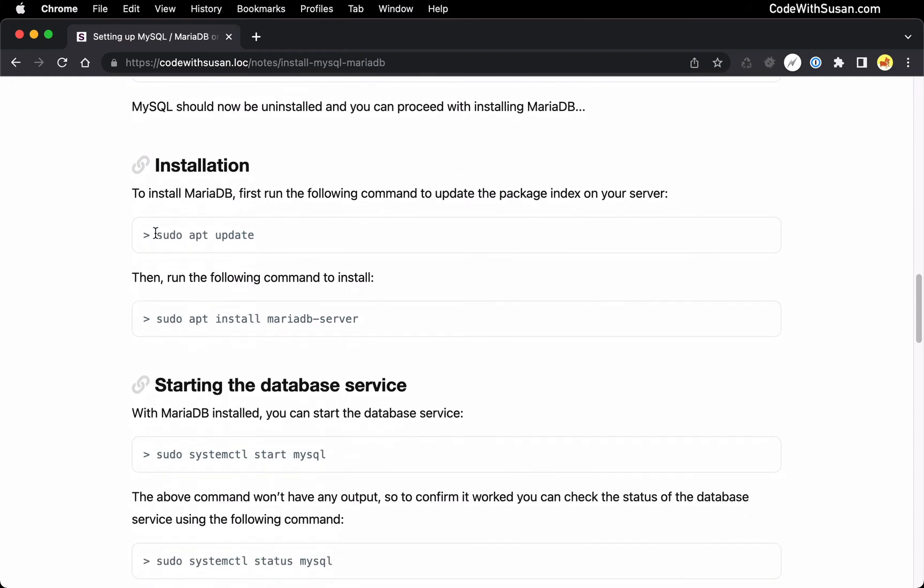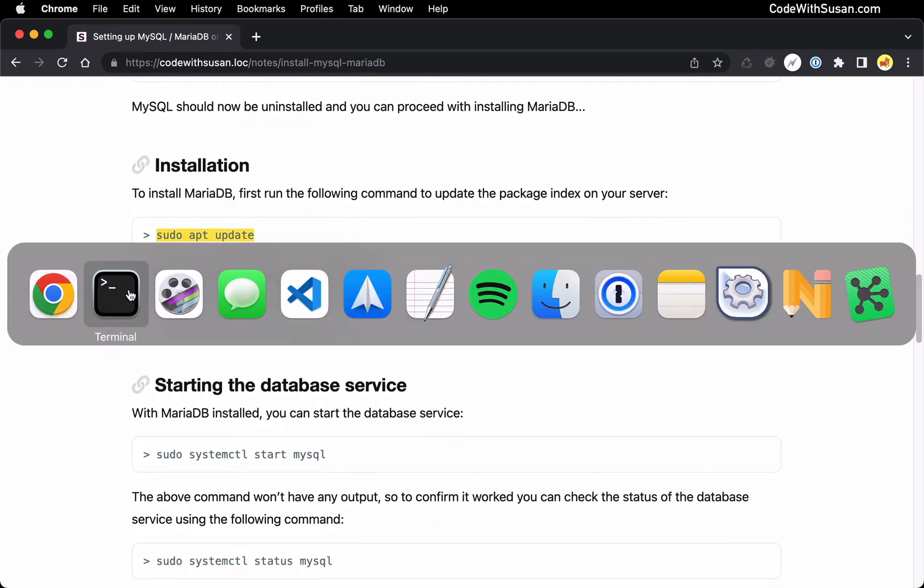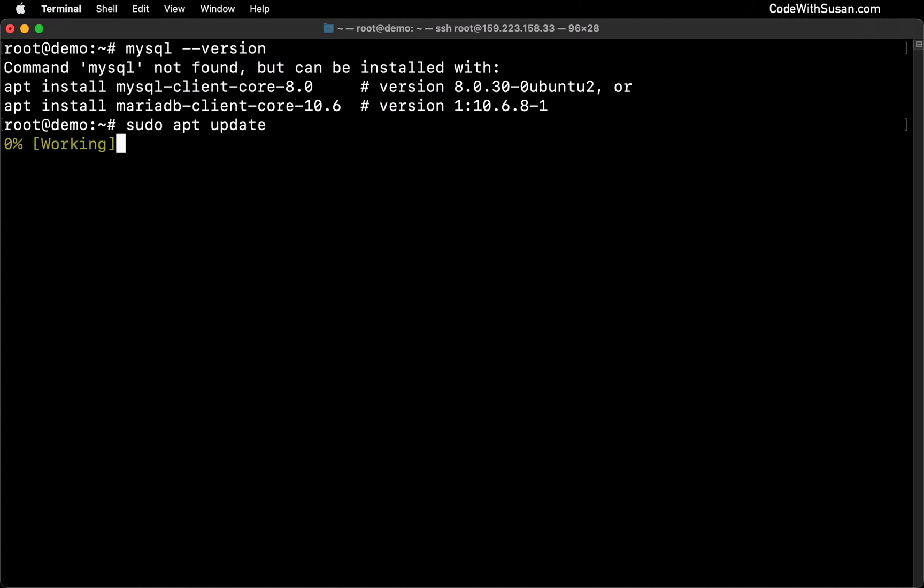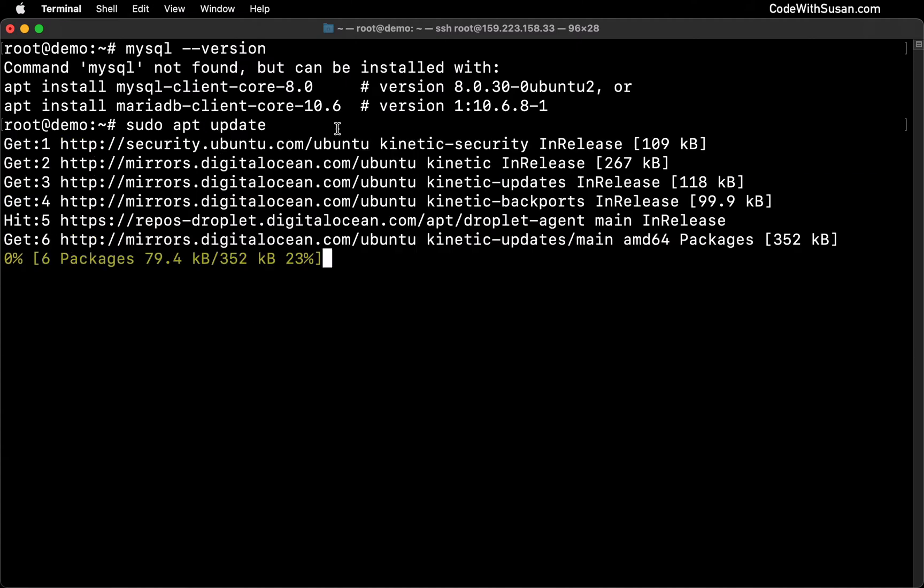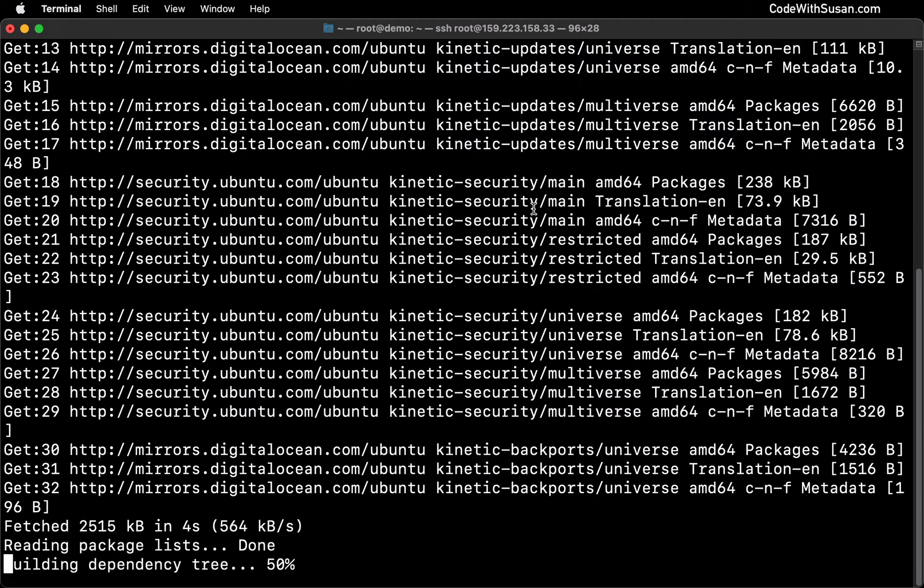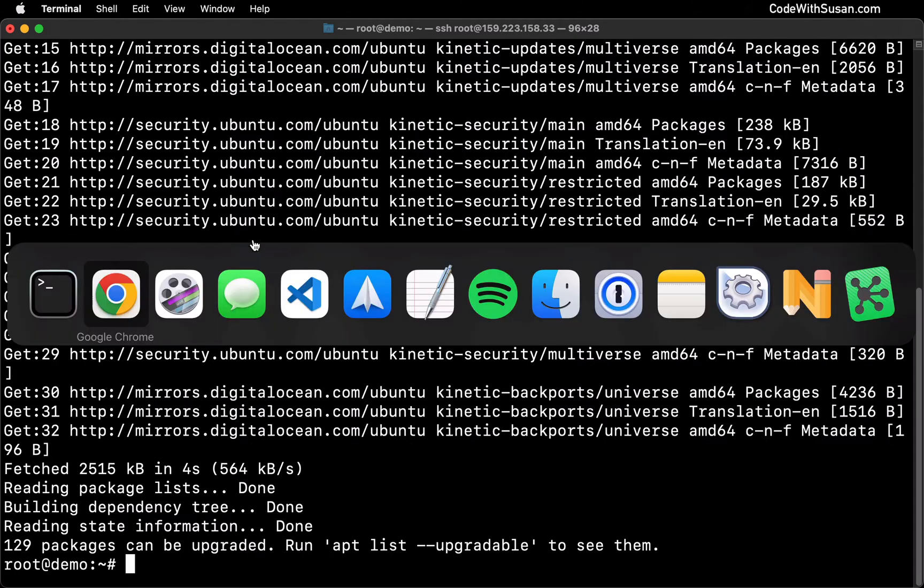The first thing we're going to do to do that is we're going to run sudo apt update, apt being our Linux-based package manager. By running apt update, we're just basically updating our server's list of packages that we can pull from. So I'll give this a moment to complete. All right. And that's done.